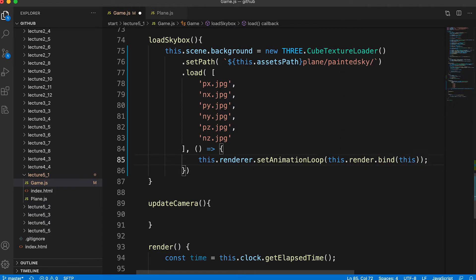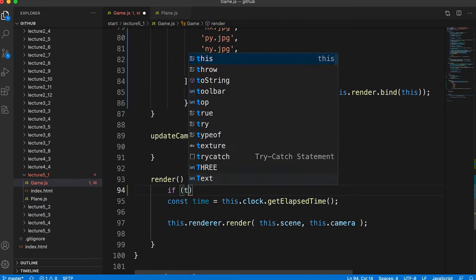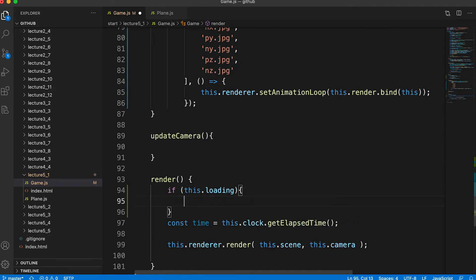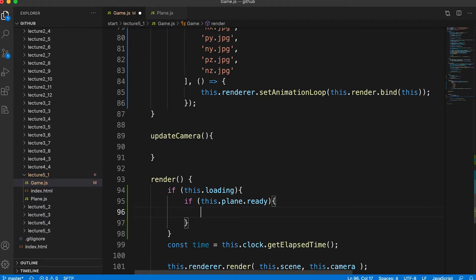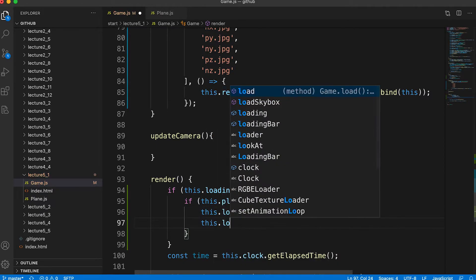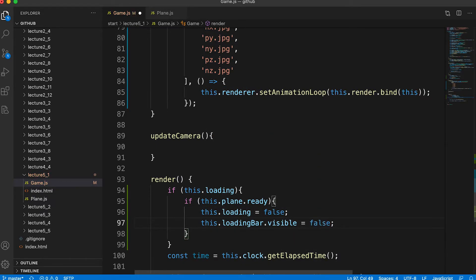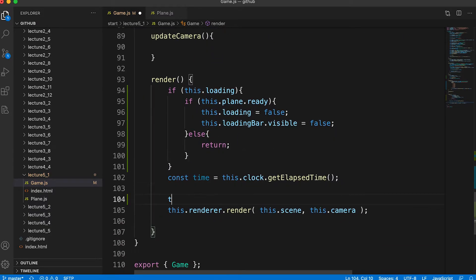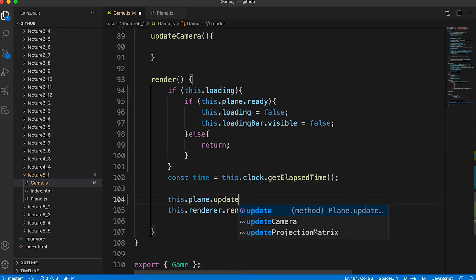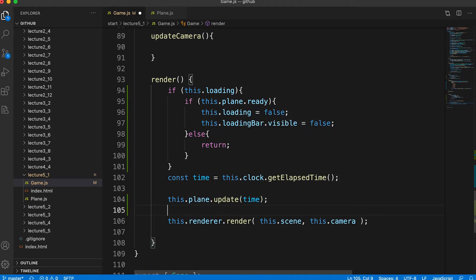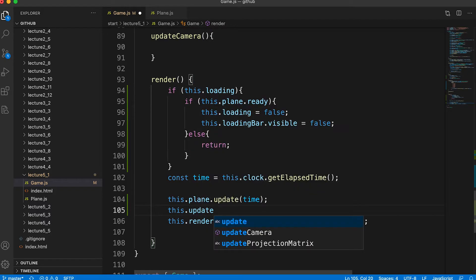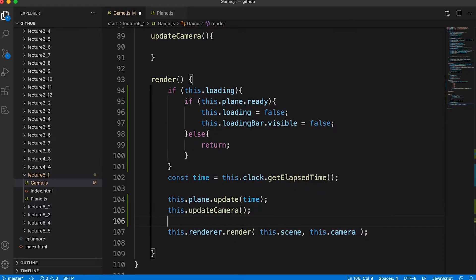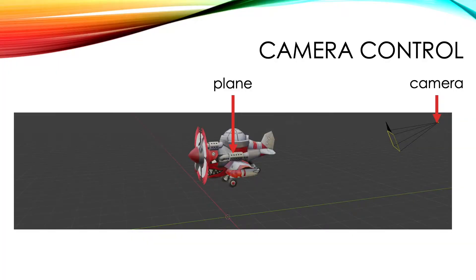We need to add some code to the render method. First we check if we're still loading. If we are, we check the ready flag of the plane — more about that when we look at the plane code. If the plane is ready, we set loading to false and hide the loading bar; if not, we return from the method. Assuming the plane is loaded, we call update for the plane passing the elapsed time which we get from the clock, and then call updateCamera.